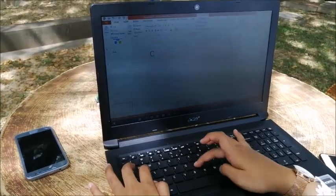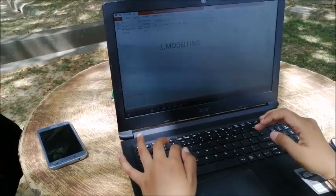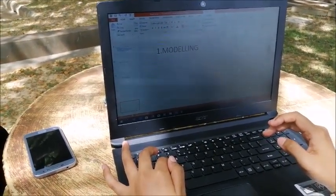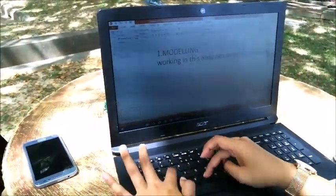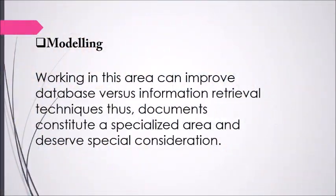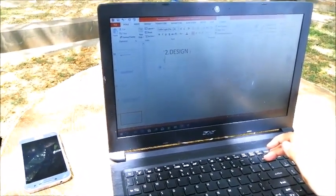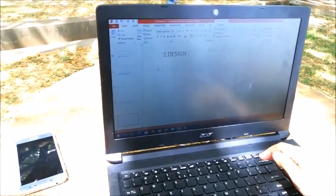The next topic is the challenges of the multimedia database. The first challenge is modeling — work in this area can improve database versus information retrieval techniques. Documents constitute a specialized area and need special consideration. The conceptual, logical, and physical design of multimedia databases has not been fully addressed, and performance and tuning issues are far more complex, as they consist of a variety of formats like JPEG, GIF, and PNG, which are not easy to convert from one form to another.